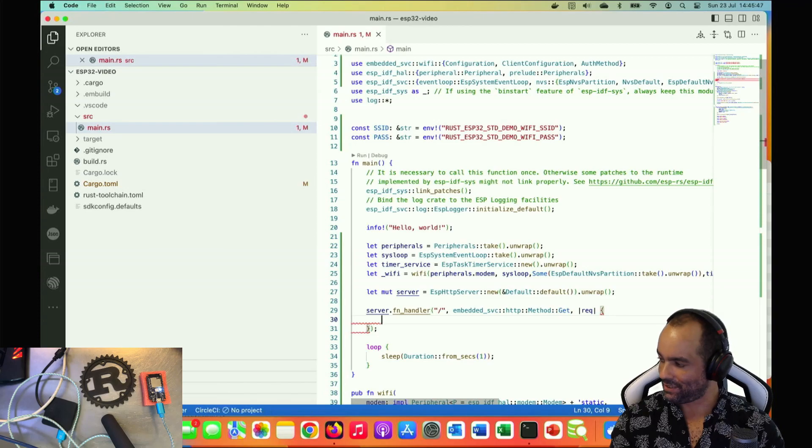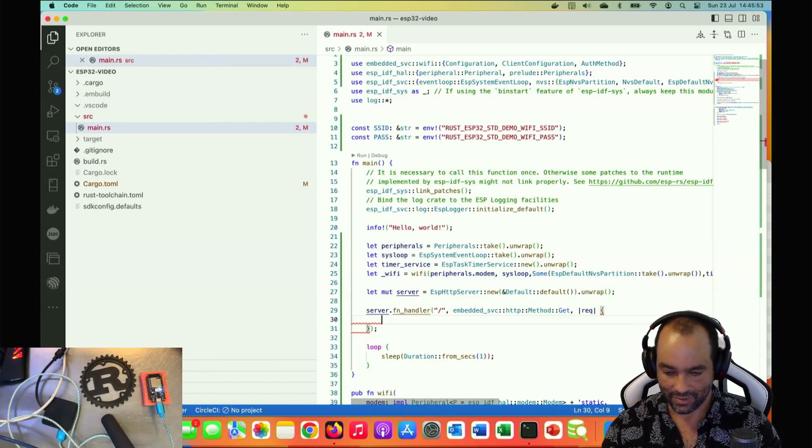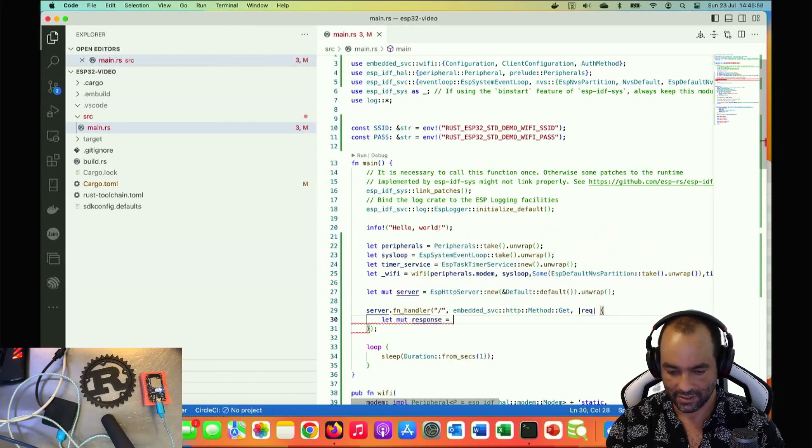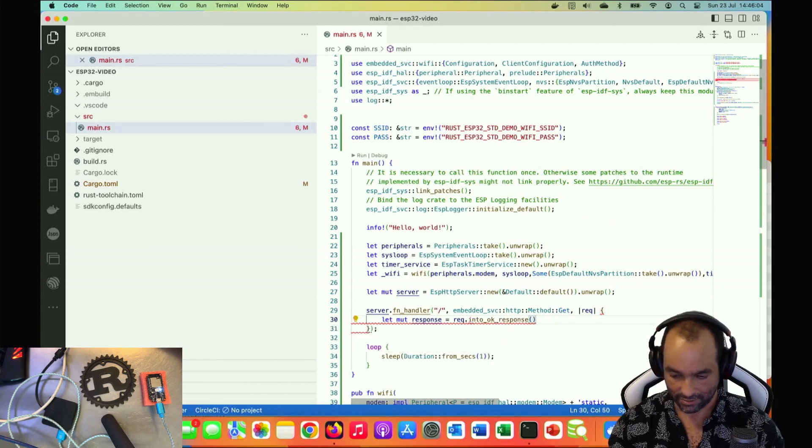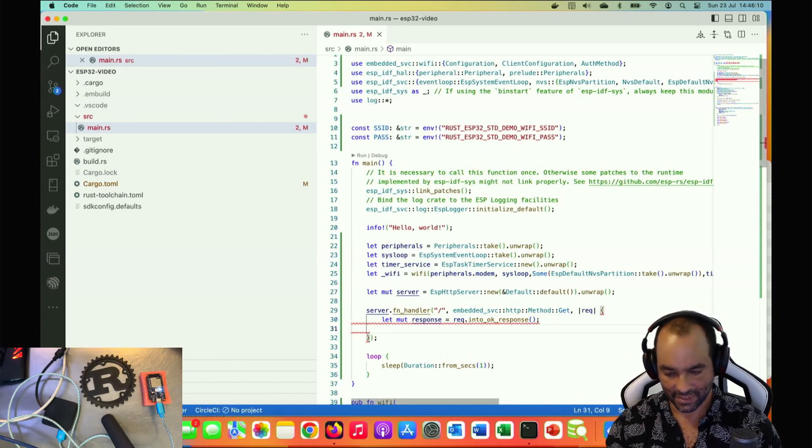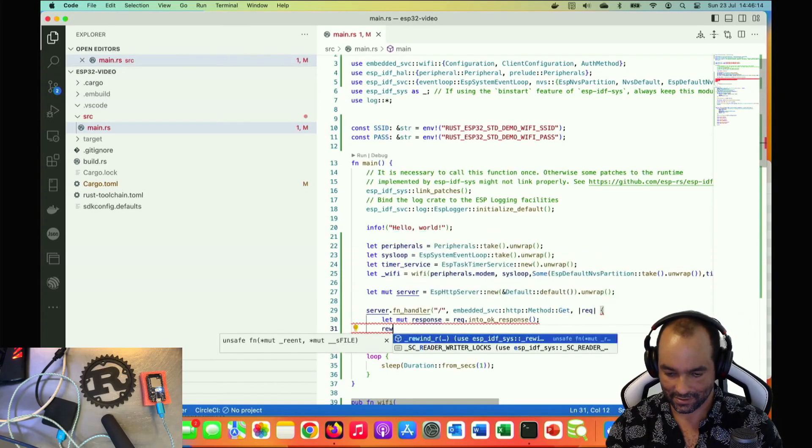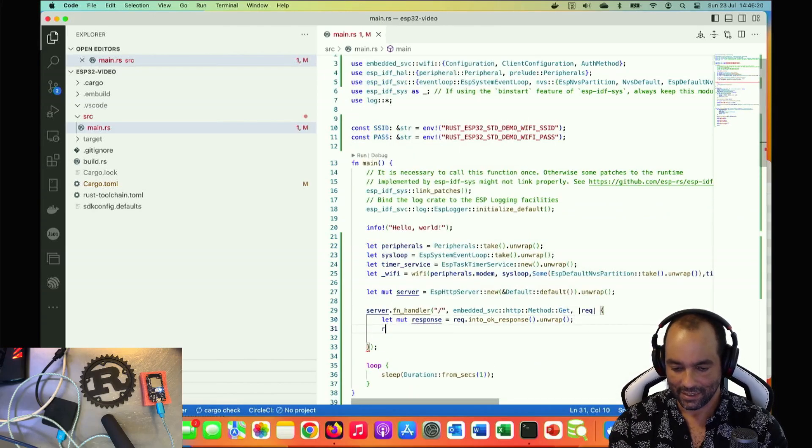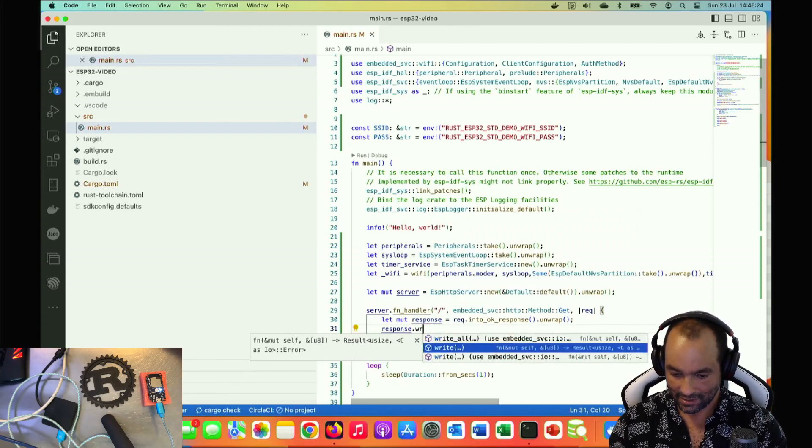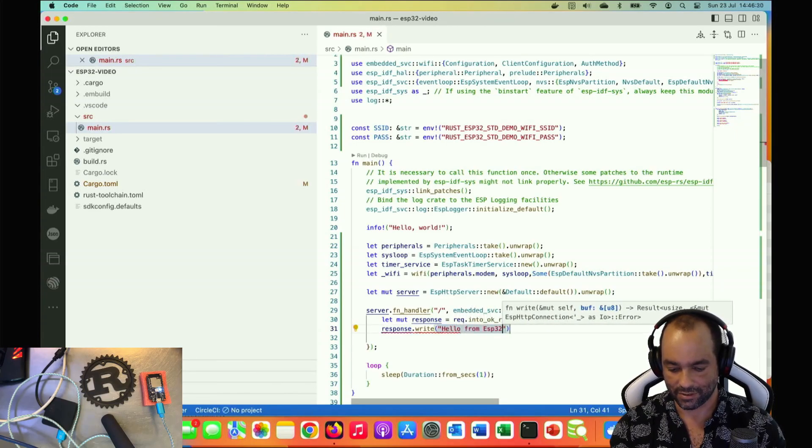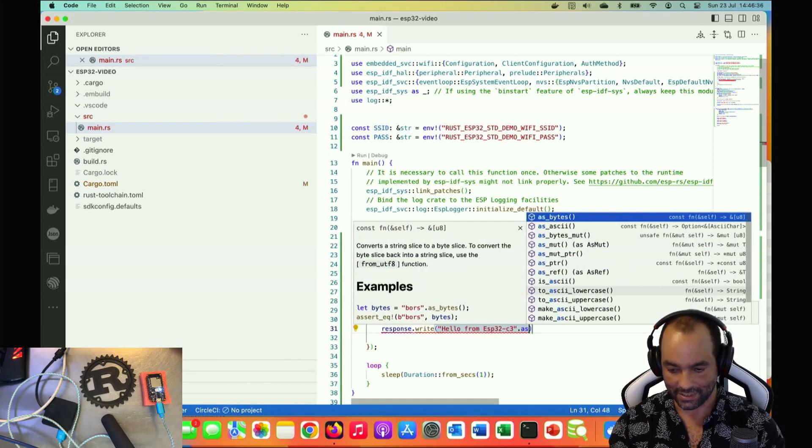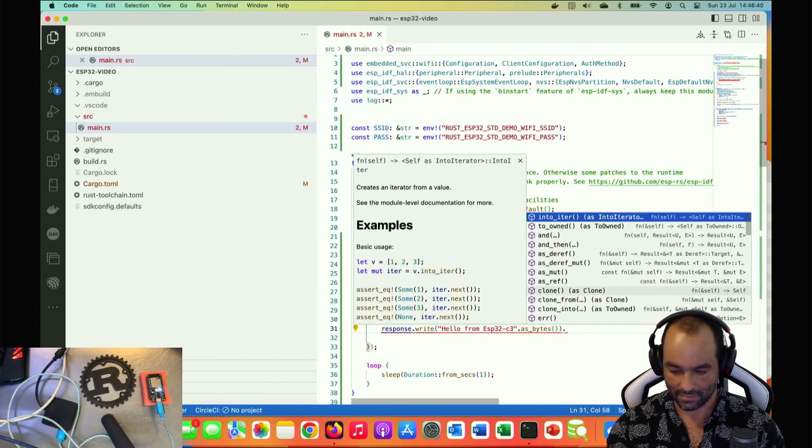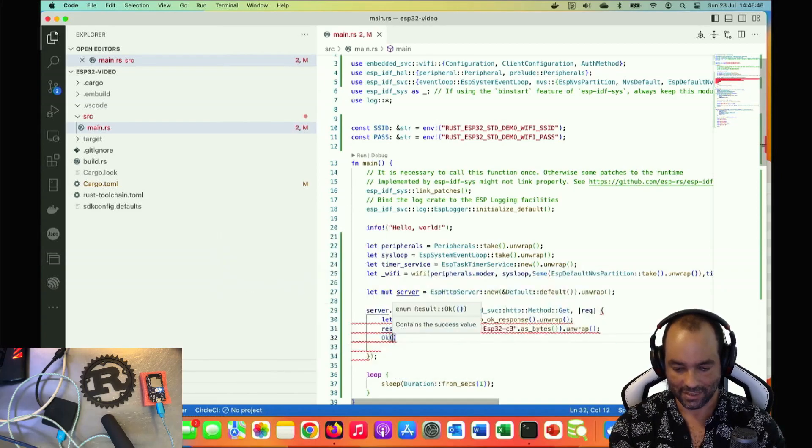Let's keep it really simple for now. The way we create a response object, we create it from the request object. Let mutable response is request into okay response, so that's a standard 200 response. We need to unwrap that. Response we write a byte buffer, so we say 'Hello from ESP32 C3' as bytes, that should do it, and unwrap. Finally we need to return something and that's an empty okay.